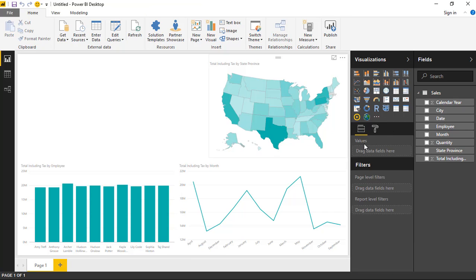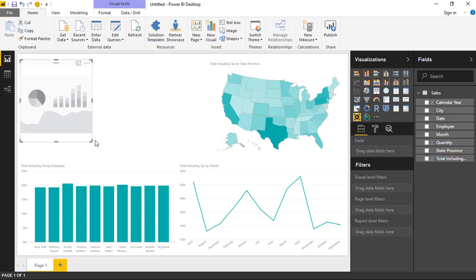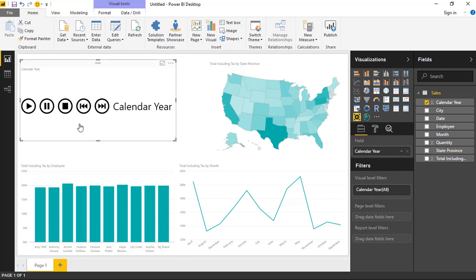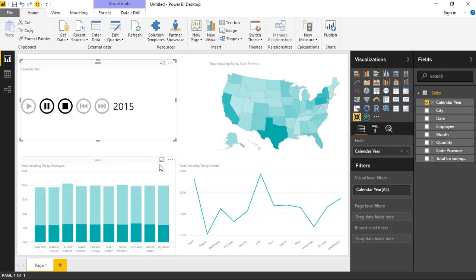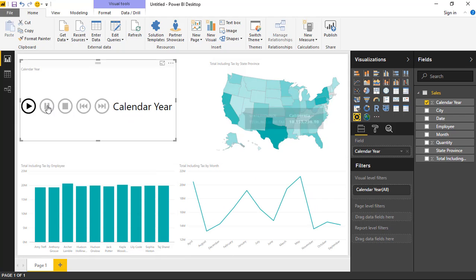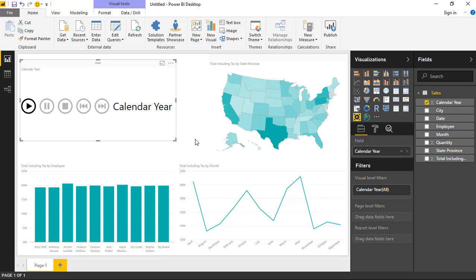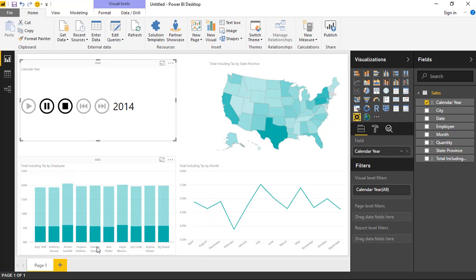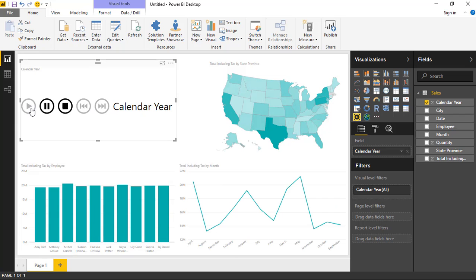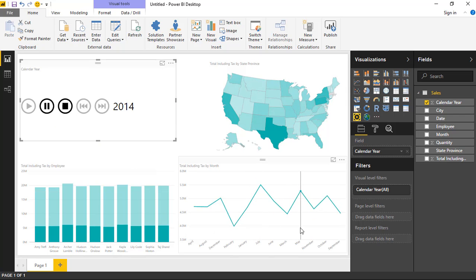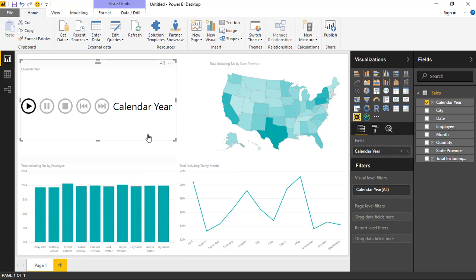Select the play axis, make it a bit larger, and put the calendar year field in there. It gives you an animated play button — kind of looks like a Walkman — where you can hit play and animate changes in values across time. The values are changing for the map, the employee column chart shows how much each employee sold per year, and the line chart changes to show sales by month for the particular year being displayed.